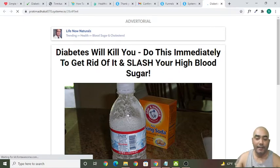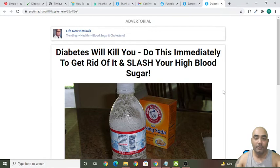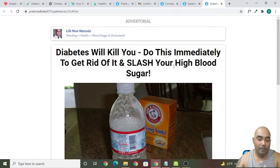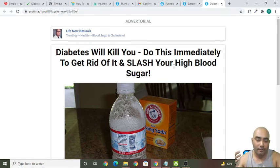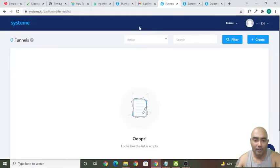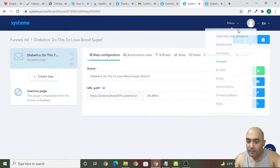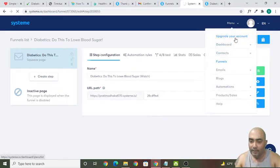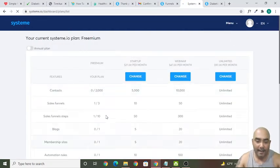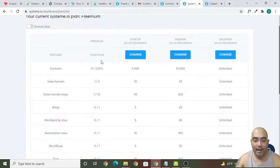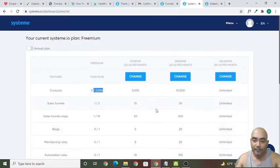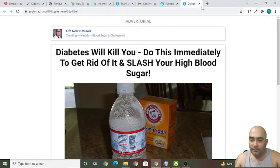This is already in your Systeme.io account, so you don't need to pay anything. However, if in future you want to use the paid plan, it will only cost you $27 per month and you get lots of things like email marketing and the ability to launch your own funnel. In the free plan, you can add up to 2,000 contacts and you don't even need to put your card info.